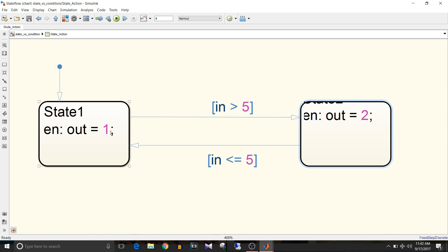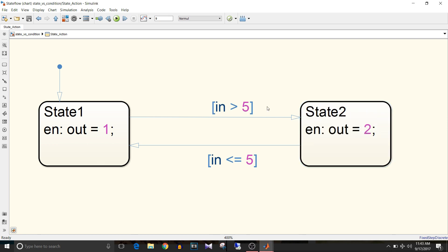The 'out = 1' is the entry action for state 1, so it will be executed when the chart enters state 1. As soon as the chart enters state 1, state 1 becomes active and it executes its entry action. Now, if the condition 'input greater than 5' becomes true, it will go from state 1 to state 2 and the entry action of state 2 will be executed.